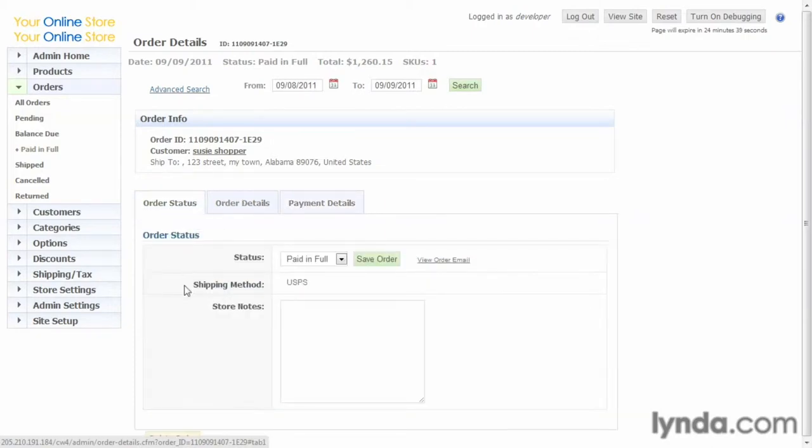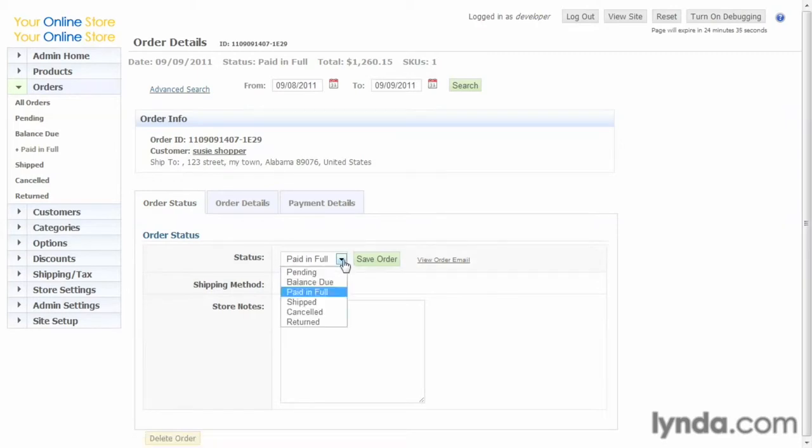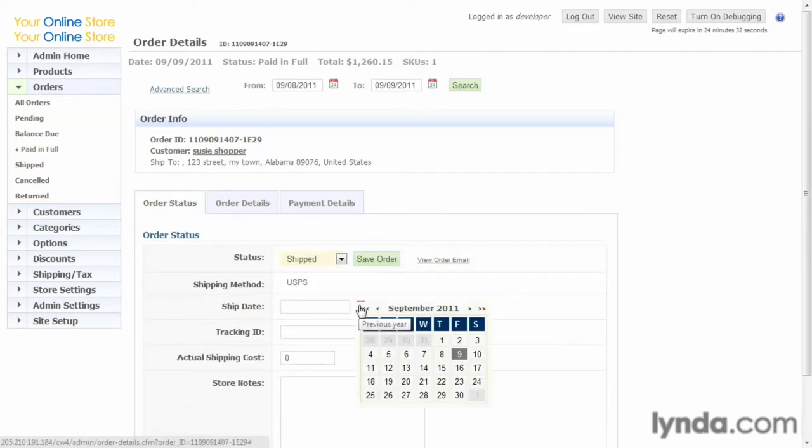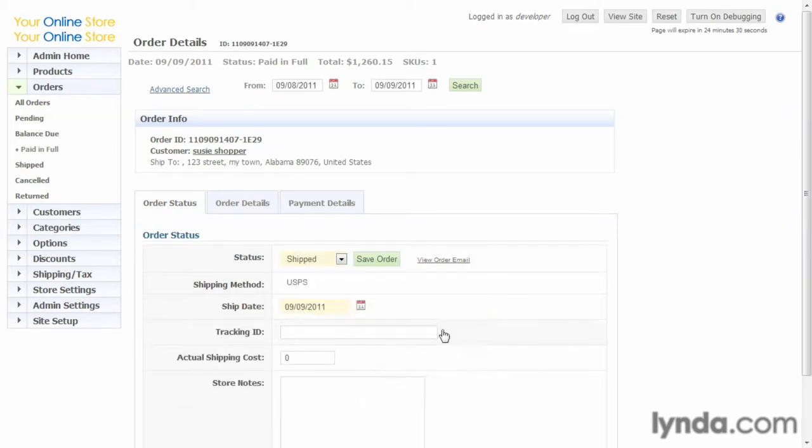So let's say we've gone ahead and shipped this order. So we'll change this from paid in full to shipped. And we'll go ahead and select the date. Now if the shipper gave us a tracking ID, we can enter it right here, and that way we have the information for our own records and also to share with the customer.